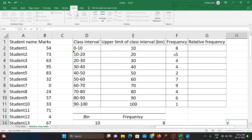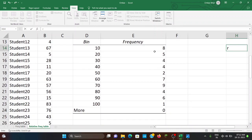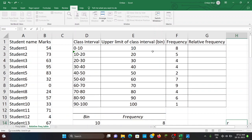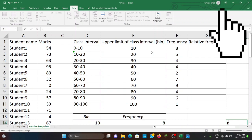The frequencies are already generated here. Frequencies are generated using Data Analysis under the Data menu — I have explained this in my previous video. If you did not watch that video, please watch it first so that you can understand the concepts here clearly. To watch that video, press the 'I' button given above.